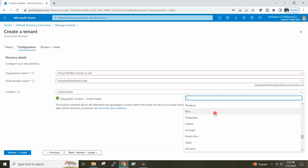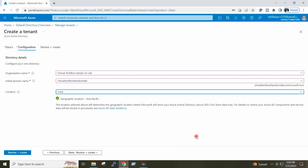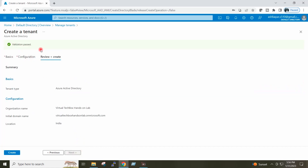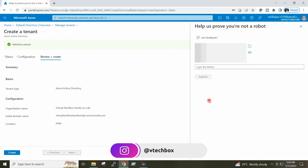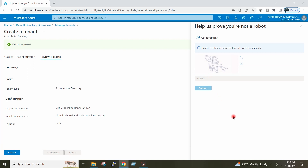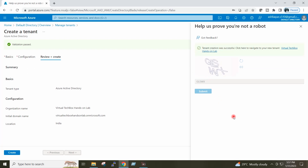For location I will select India from the drop-down list. I will click Next, Next, Create, Create, and type the captcha, then submit. A message is coming — Tenant creation was successful. Click here to navigate to your new tenant.